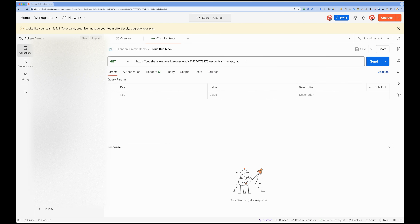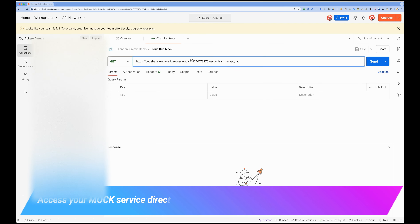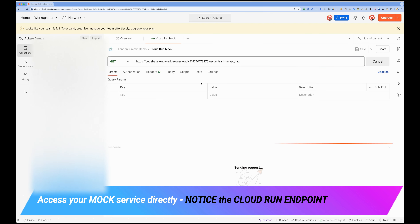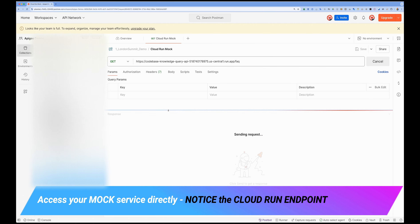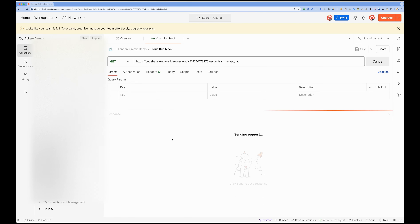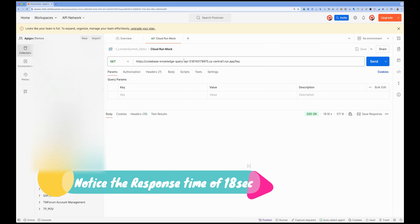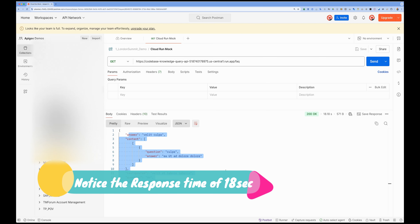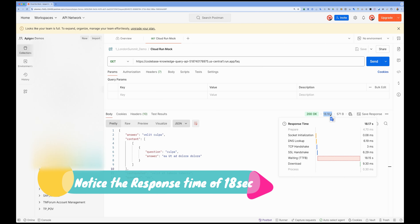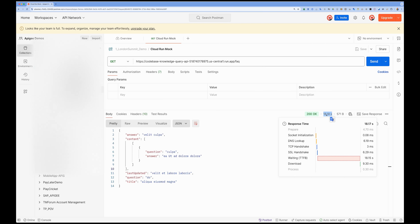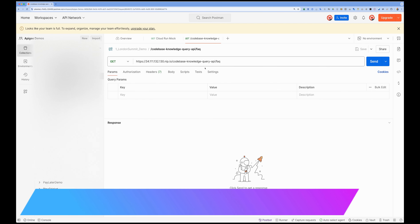Now let's see the difference between exposing this Cloud Run service directly versus through Apigee. In Postman, this is a Cloud Run service endpoint. If I make a call to this, the mock service responds back with mock data. This service uses workload identity to be accessed, so I need a service account and a token to access this Cloud Run service. The content comes back, but the response time is about 18 seconds — very high.